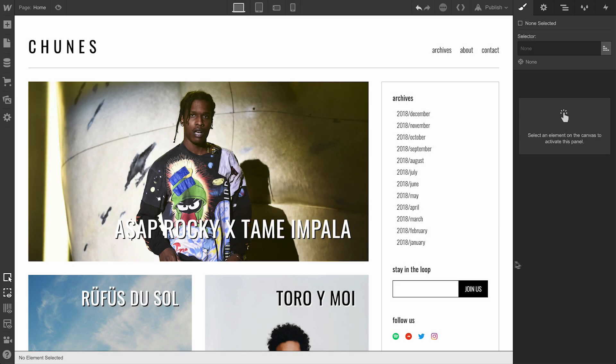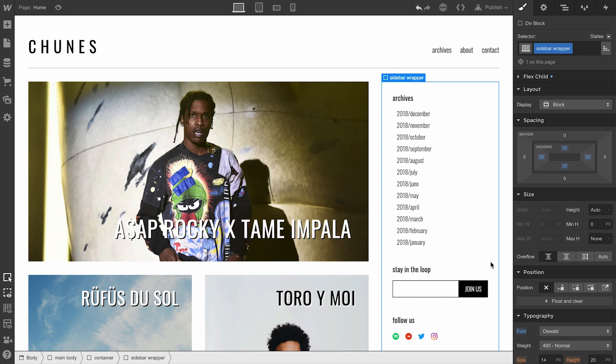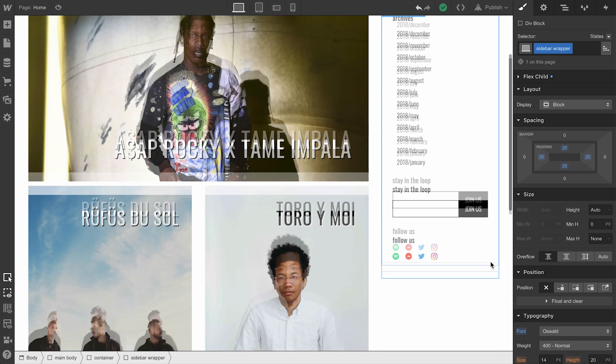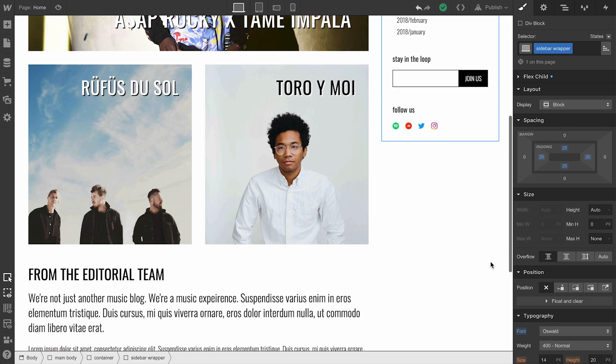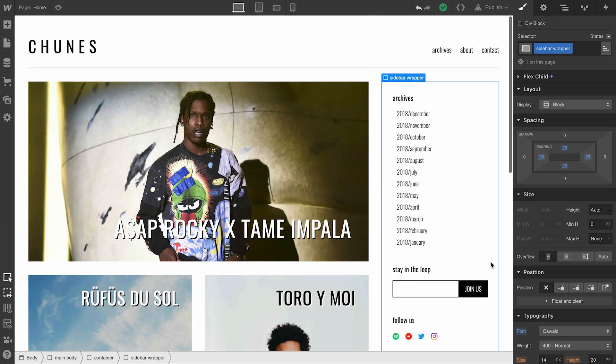On our sidebar here, if we scroll up and down, it's a normal sidebar. It's a div block with some stuff inside. Nothing fancy.